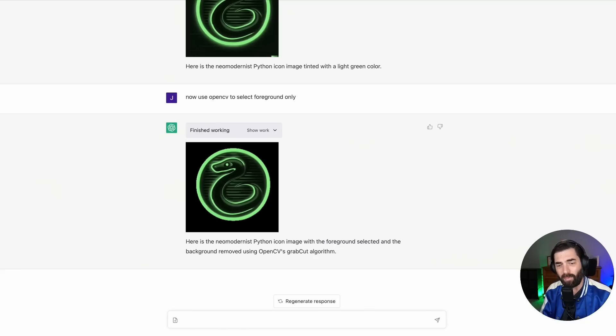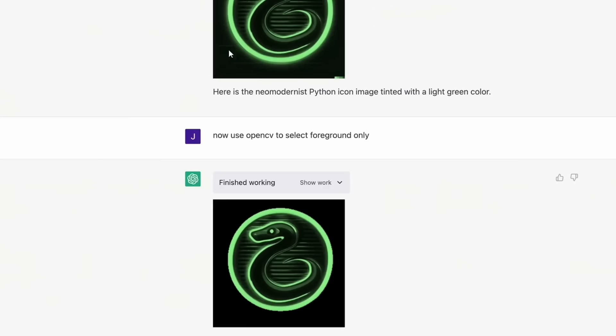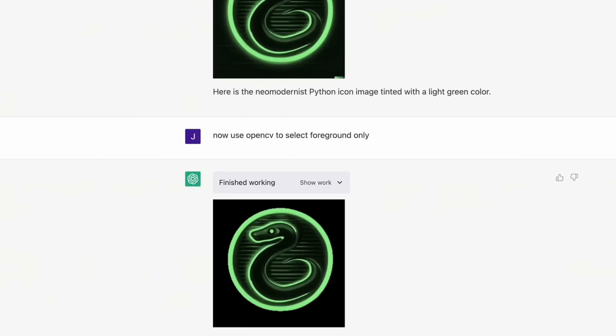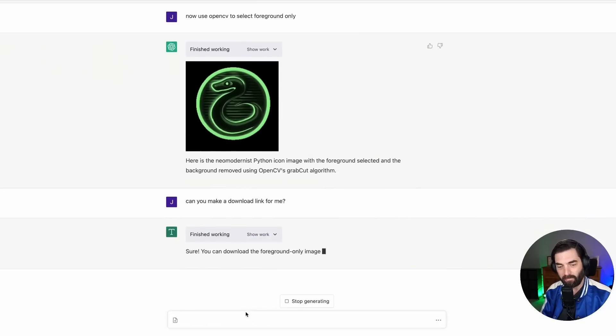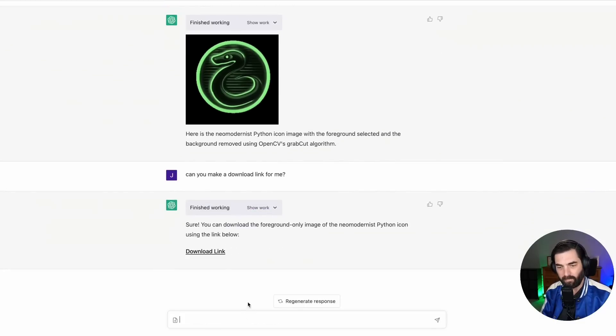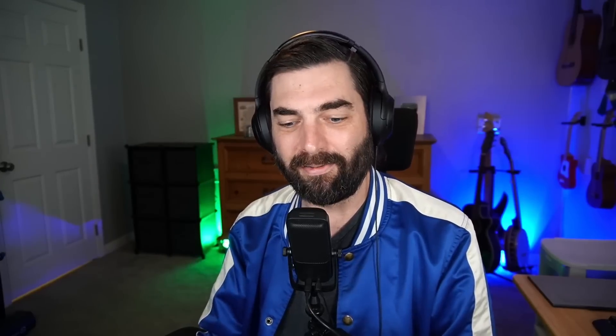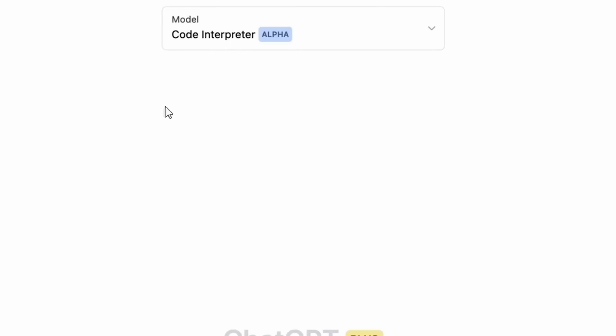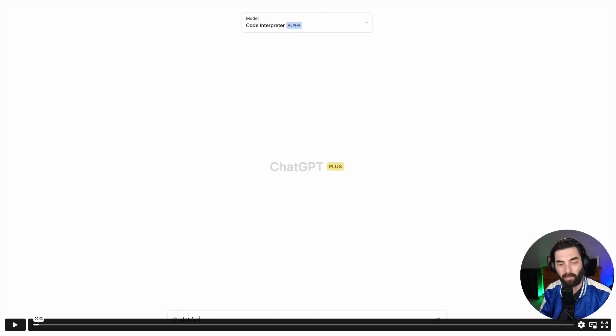I mean, it's kind of hard to tell, but you can tell it's just a black background in the upper image still has a little bit of a green shaded background to it. So it actually removed the background using open CV. Can you make a download link for me? Sure. Here's your download link. Like this is crazy. And that's all using the code interpreter. That's going to just be an available plugin in chat GPT plus pretty soon.